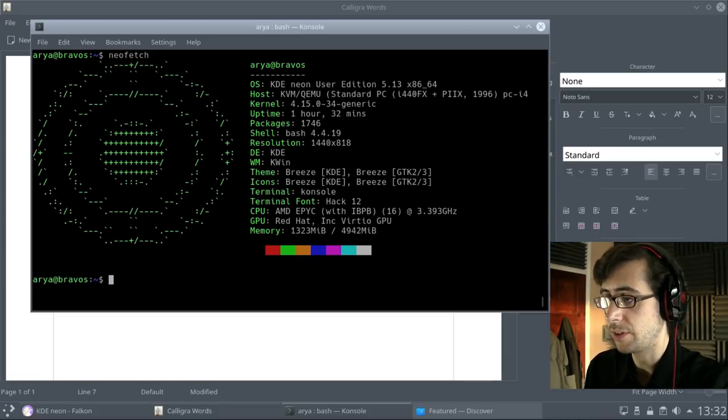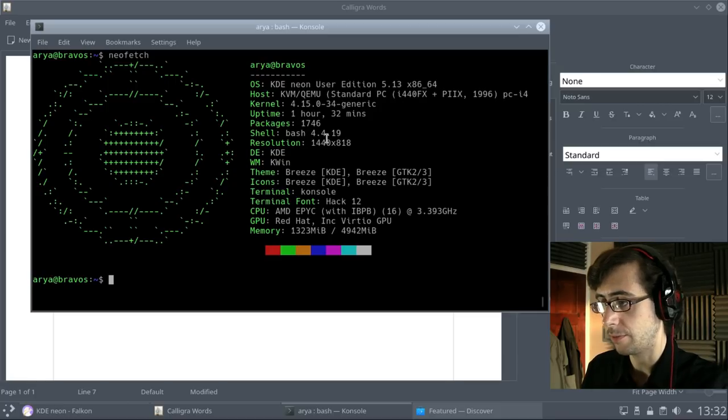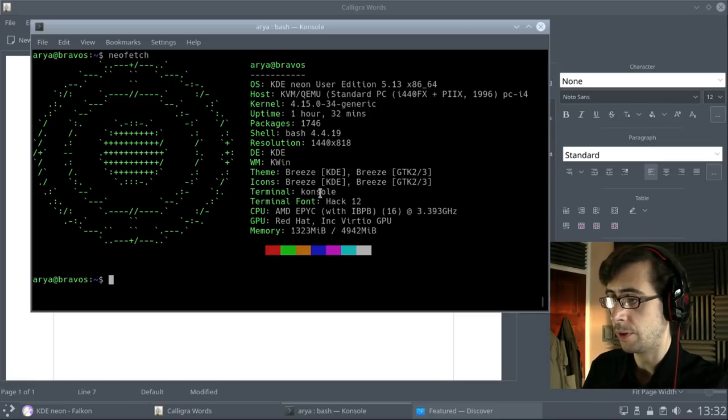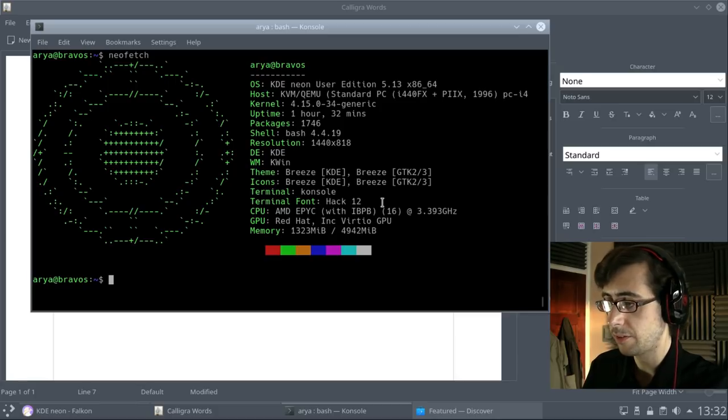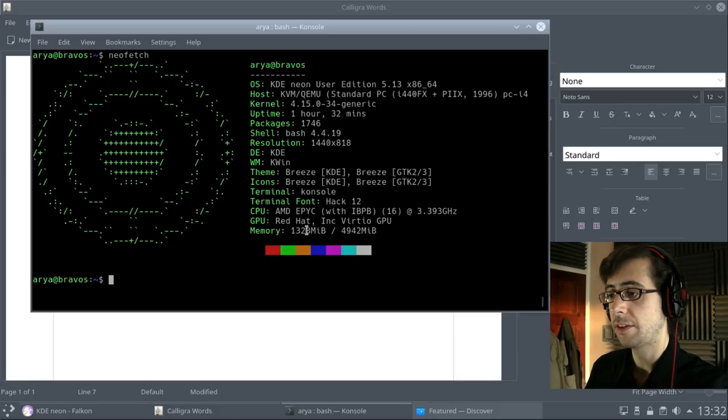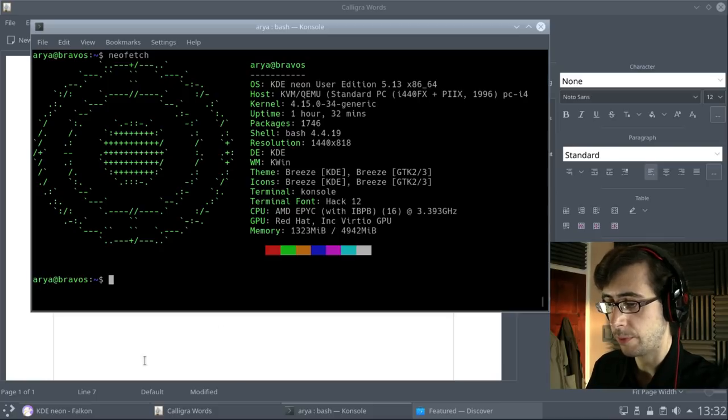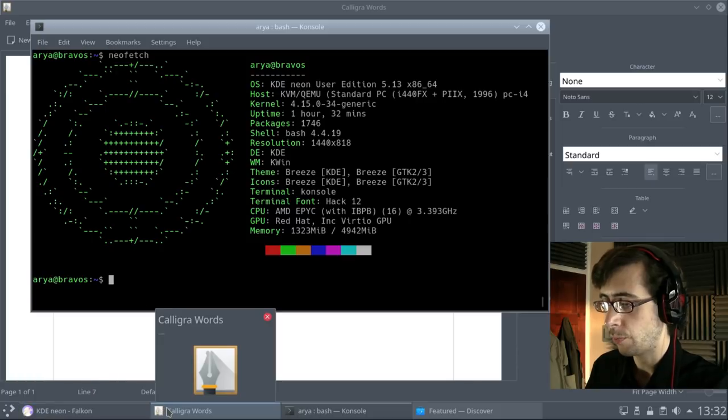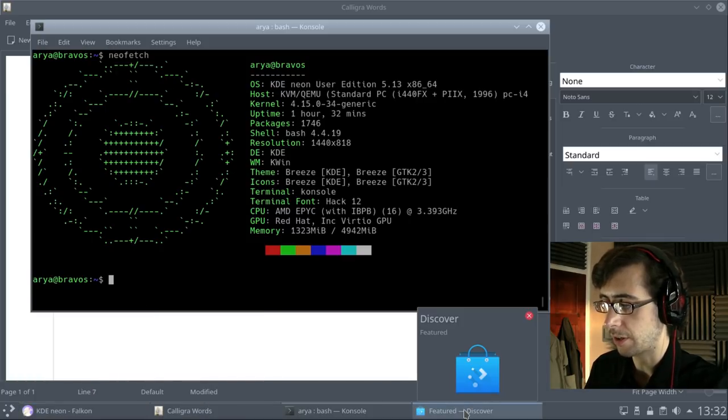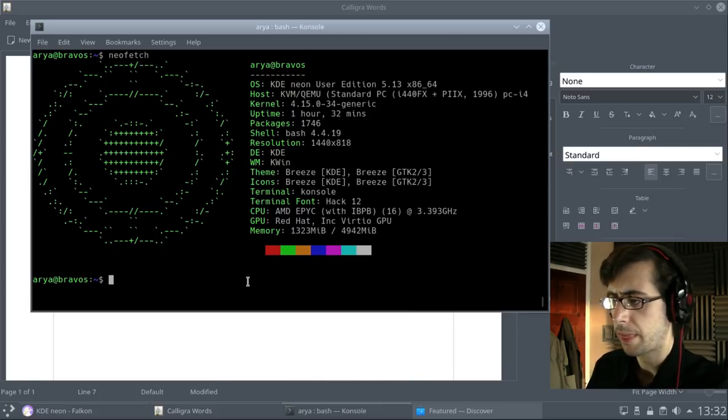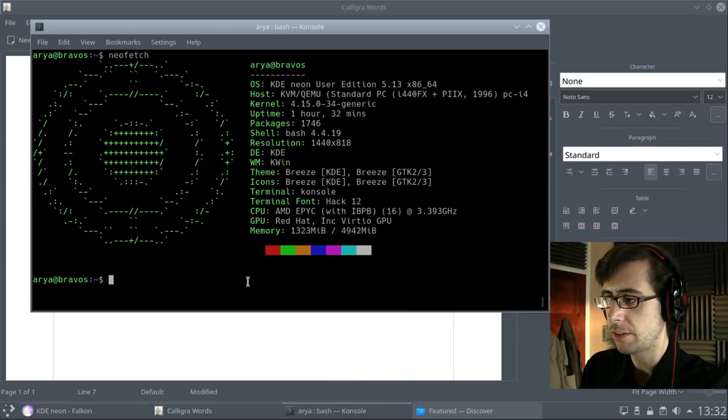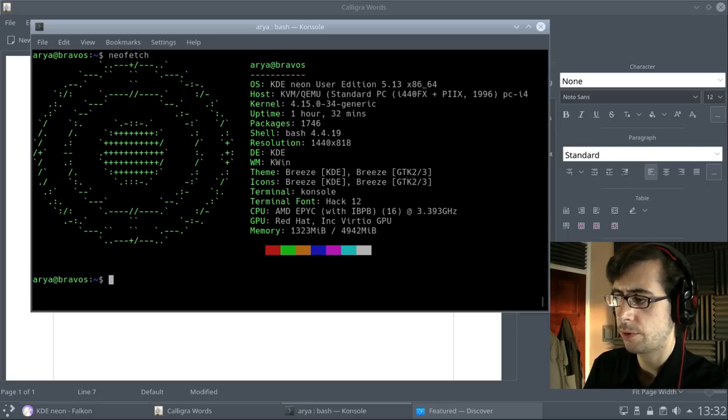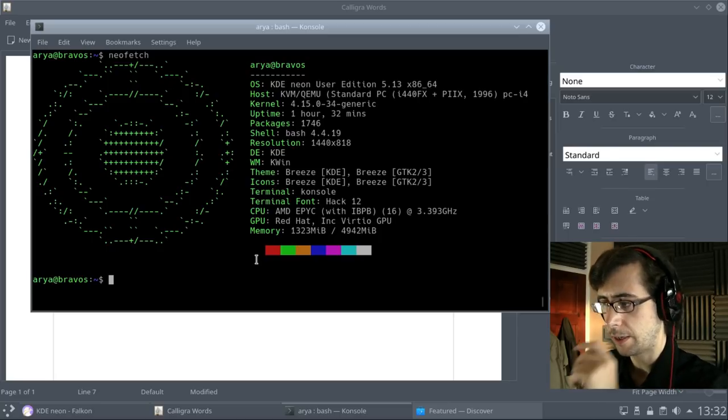So you can see here, the shell, the resolution, the window managers, terminal font, hack 12. That's not a bad font. And that's the standing memory running with all of, with the Neon, with the Falcon browser, with the Calligra words, with the Discover app. So that's not like, that's a, yeah, I think that's around the ballpark to where I would be, to where I would expect it as well.